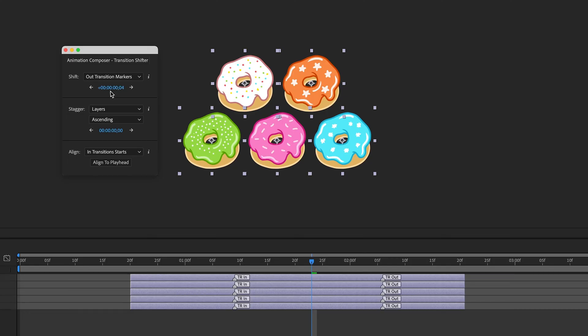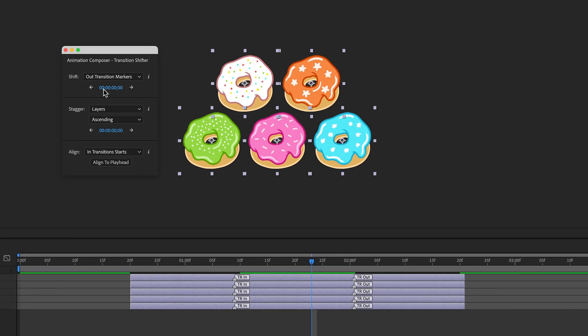I can do this by dragging, clicking these arrows, or entering an exact value.